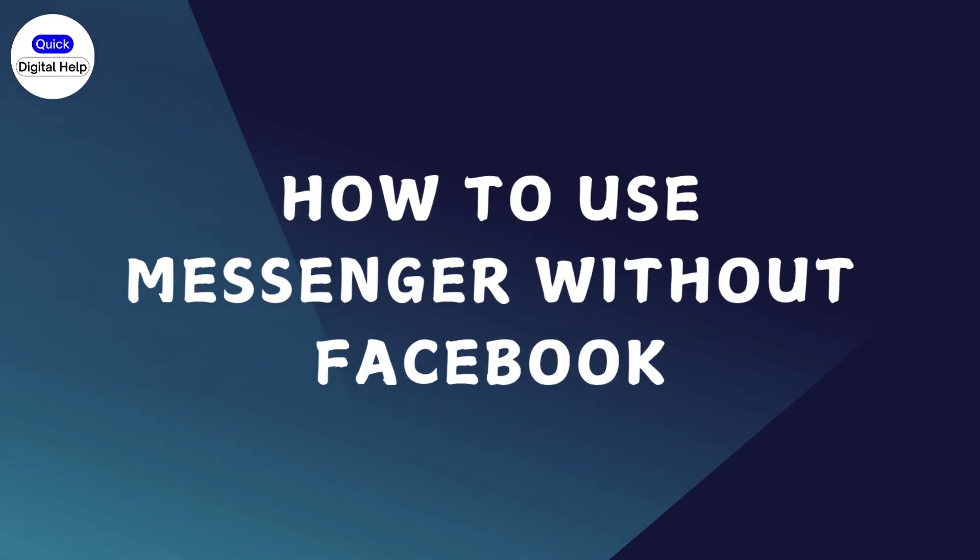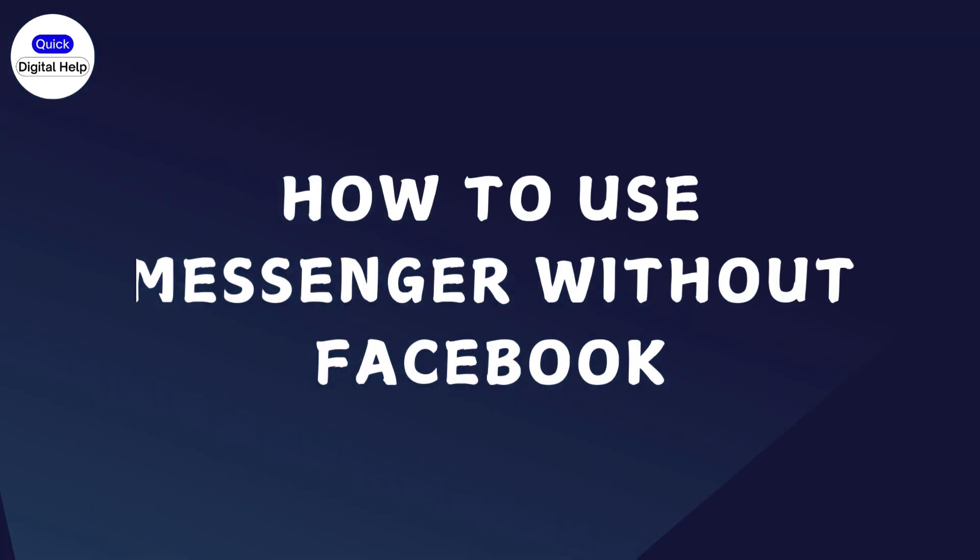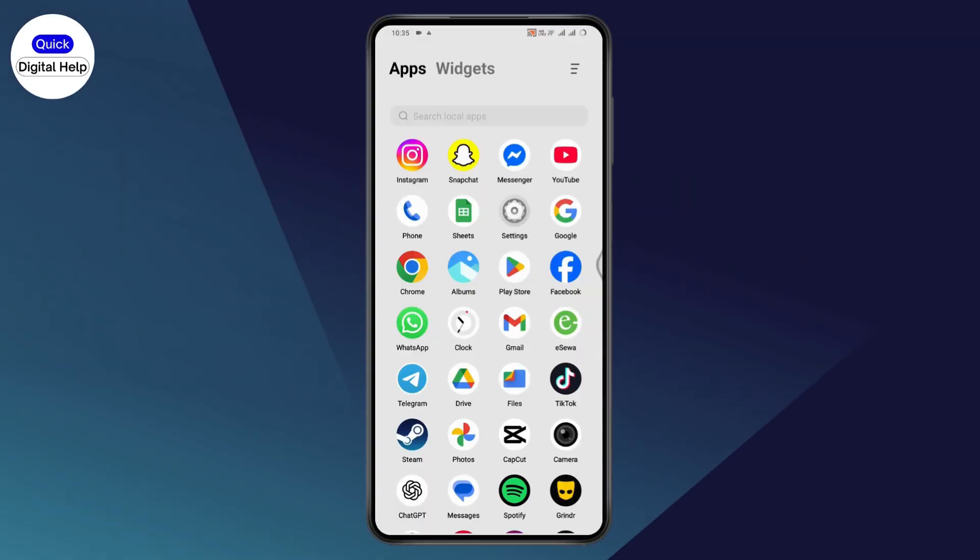How to use Messenger without Facebook. If you want to use Messenger without Facebook,